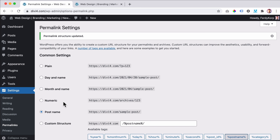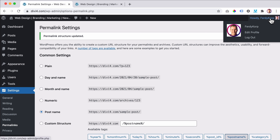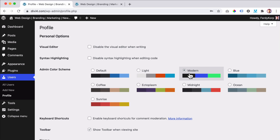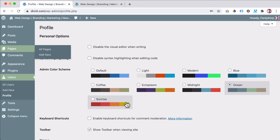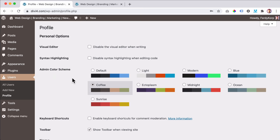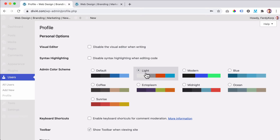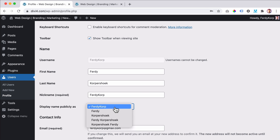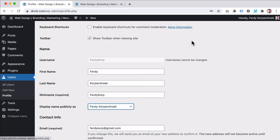One more thing before we really get started. My name is Ferdy Corpus Hook. So when I add a blog post, it will say the author is Ferdy Corp — but I want to display my full name. I click on edit profile. Over here, we can change a few things — maybe you like to use a different color scheme in the backend. If I scroll down, I can add my first name, Ferdy, and my last name, Corpushook. I can have a nickname and change the display name publicly to my first and last name. Now when I create a blog post it will say the author is Ferdy Corpushook.